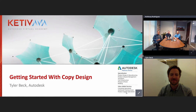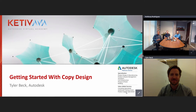I also have a special guest from Autodesk who's a product marketing manager for both Vault and the PLM 360 product line from Autodesk — Tyler Beck. And Tyler will be presenting copy design today.